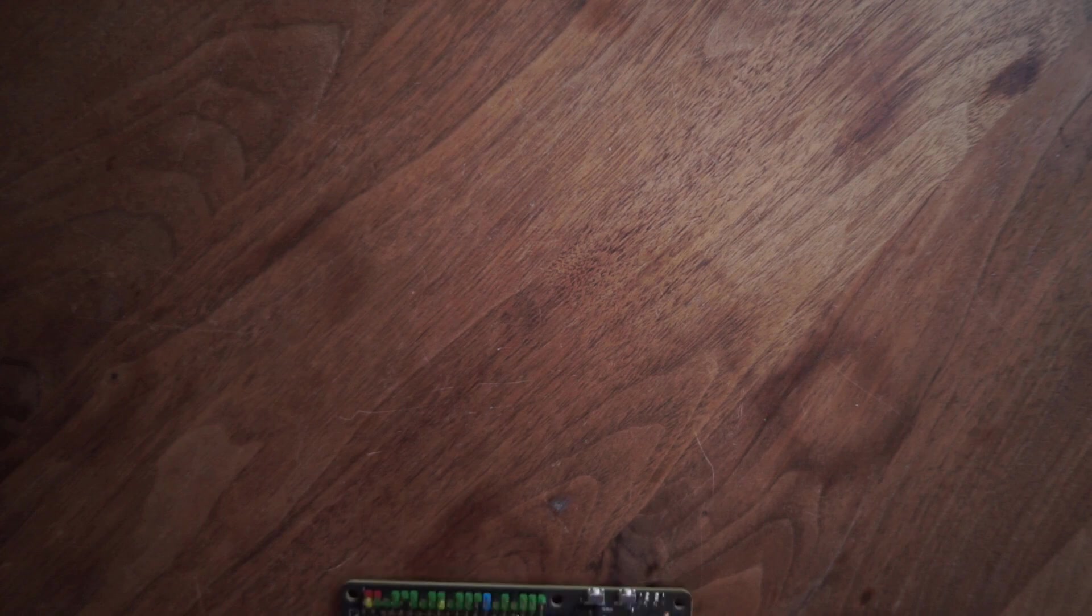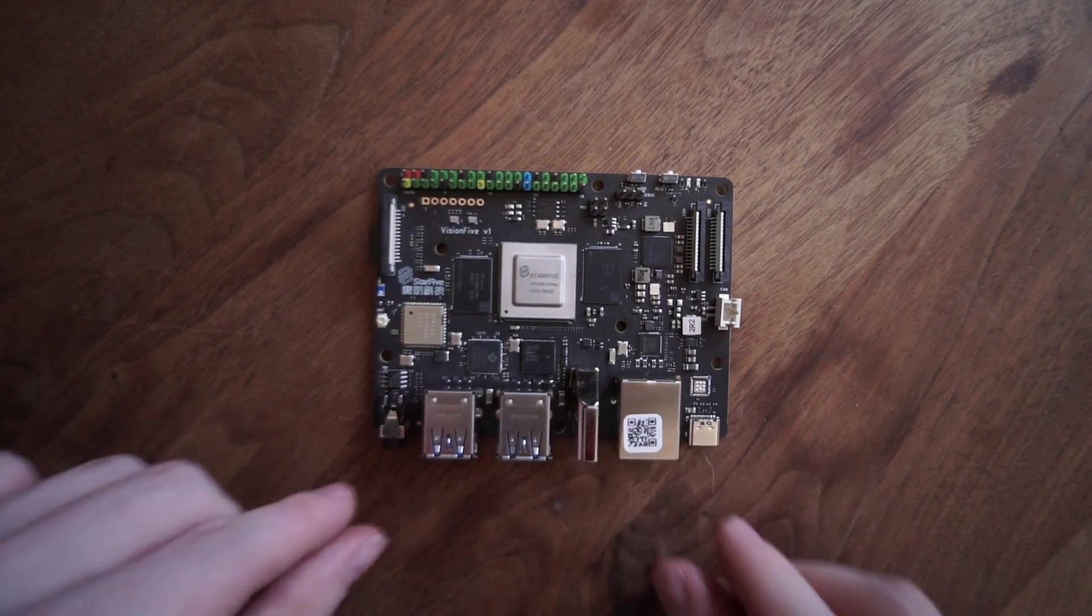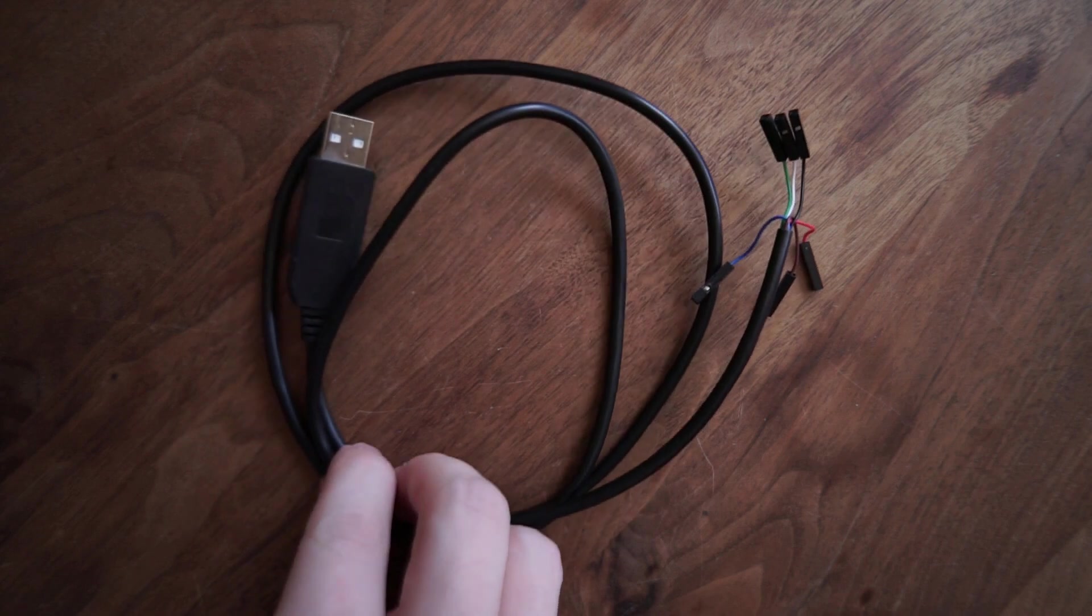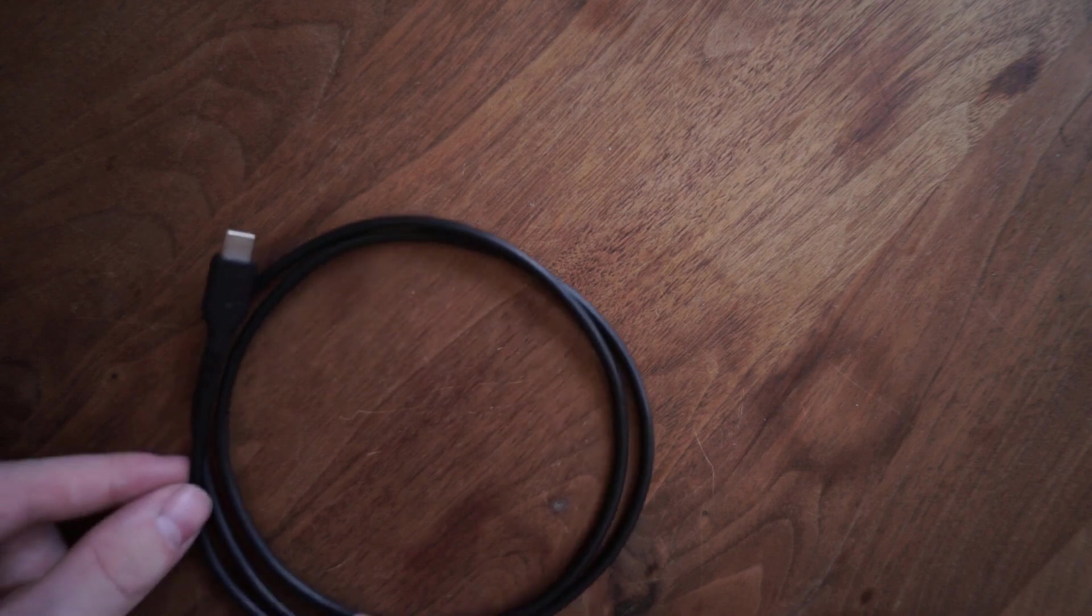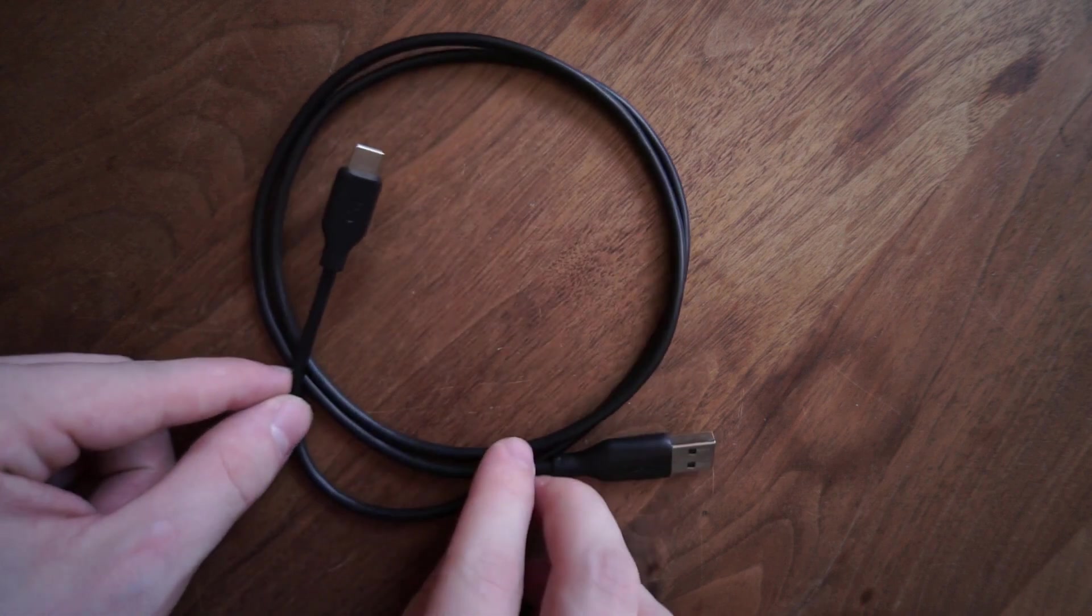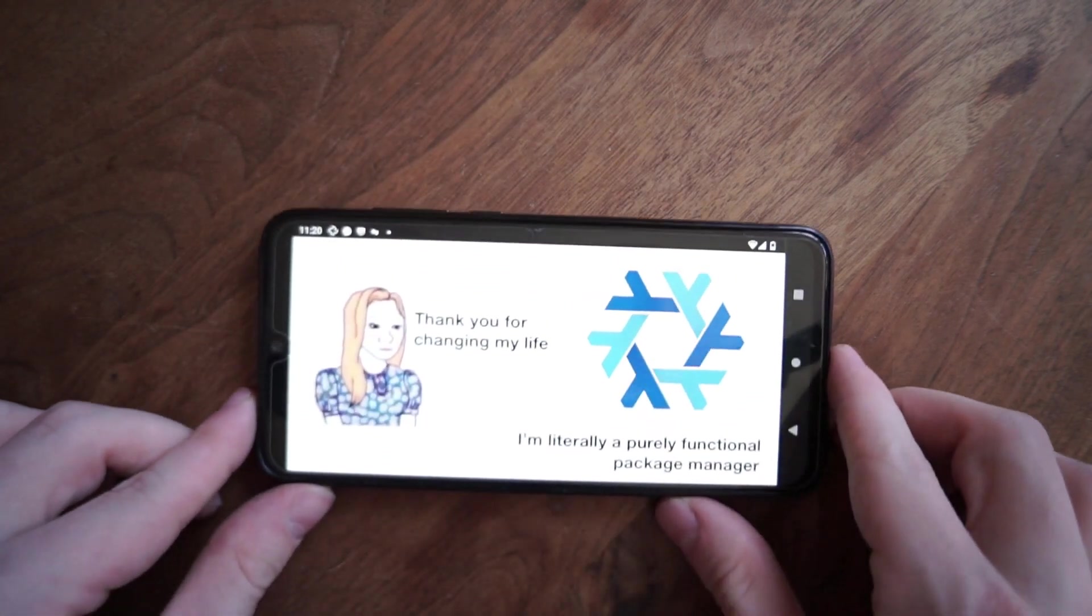To follow along, you'll need a Vision 5 single board computer, an RS-232 USB to serial adapter with DuPont cables to plug into the GPIO of the board, a USB-C cable to power the board externally, and Nix 2.9 or later.